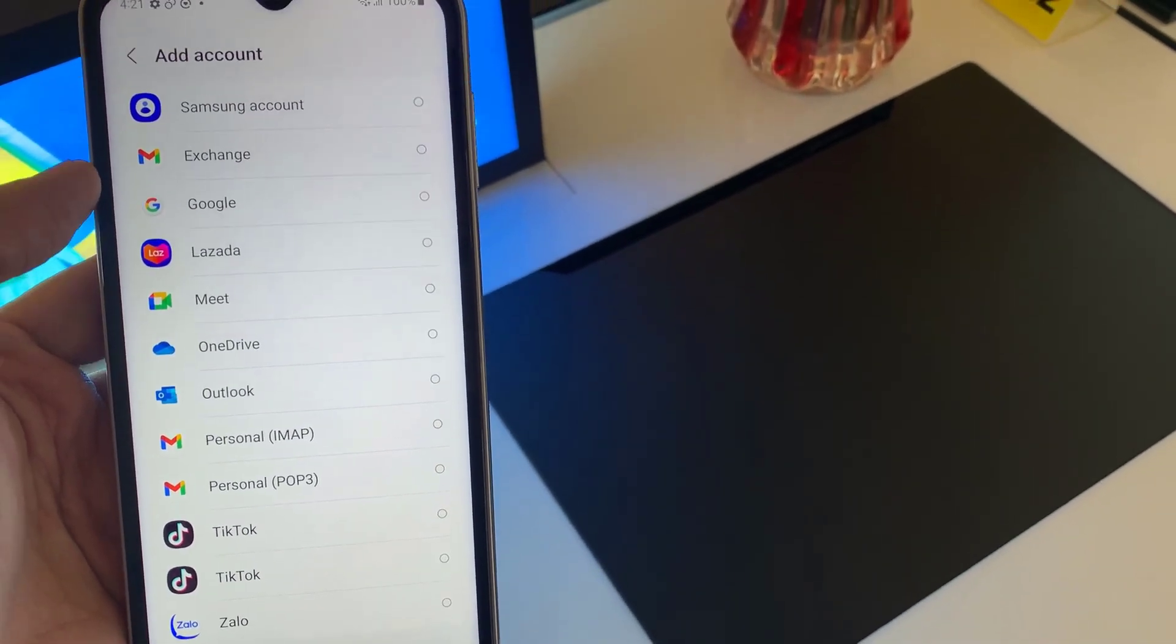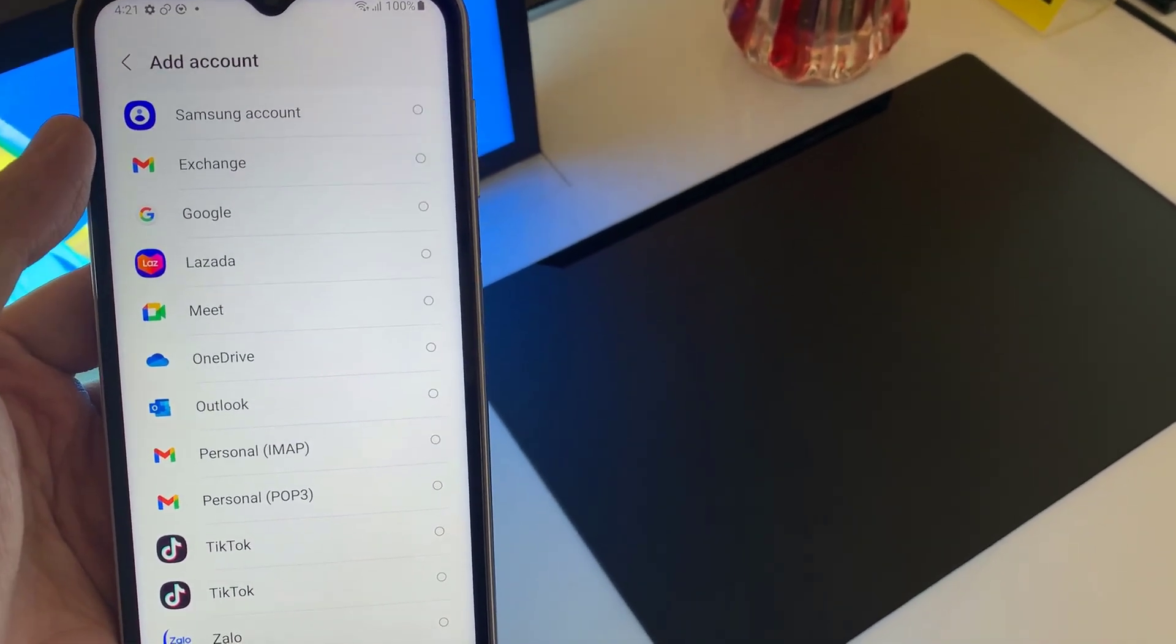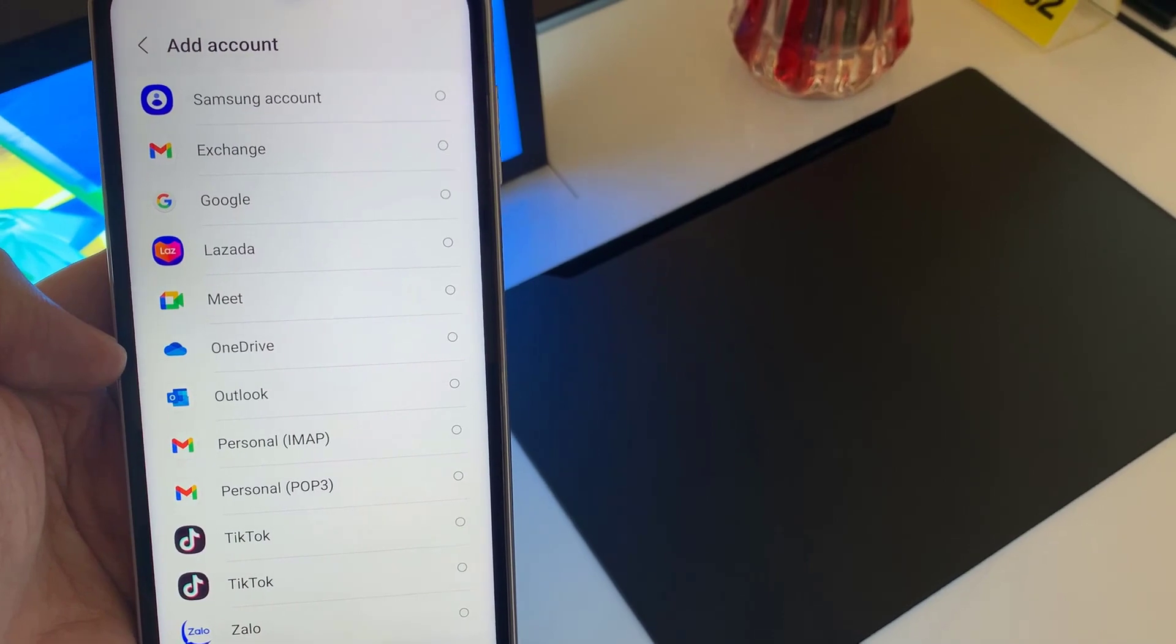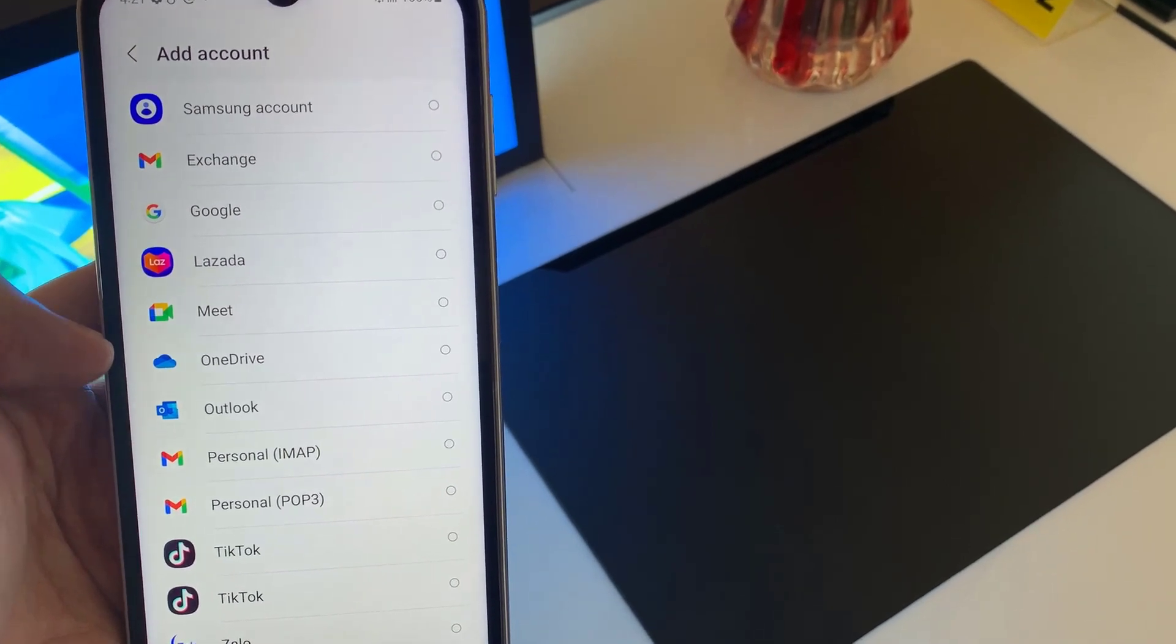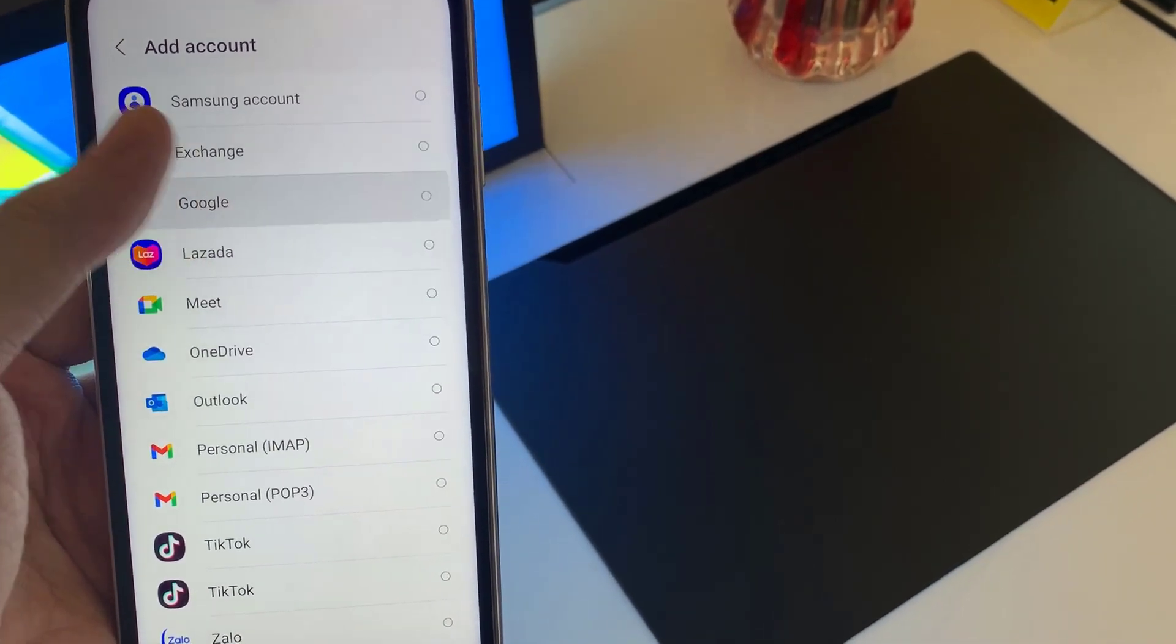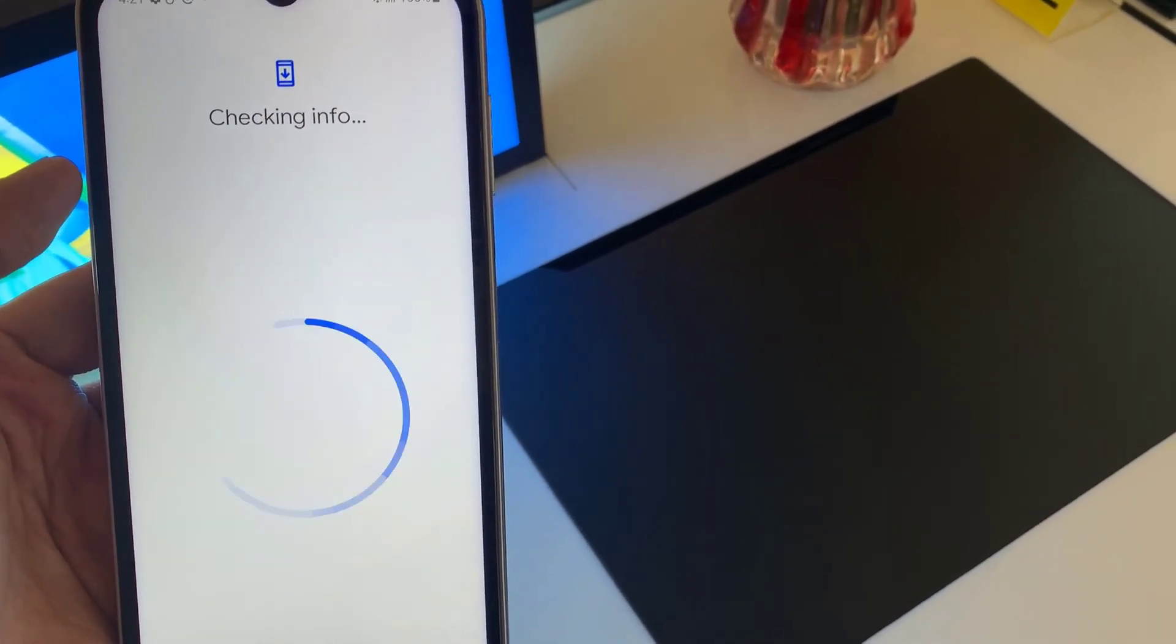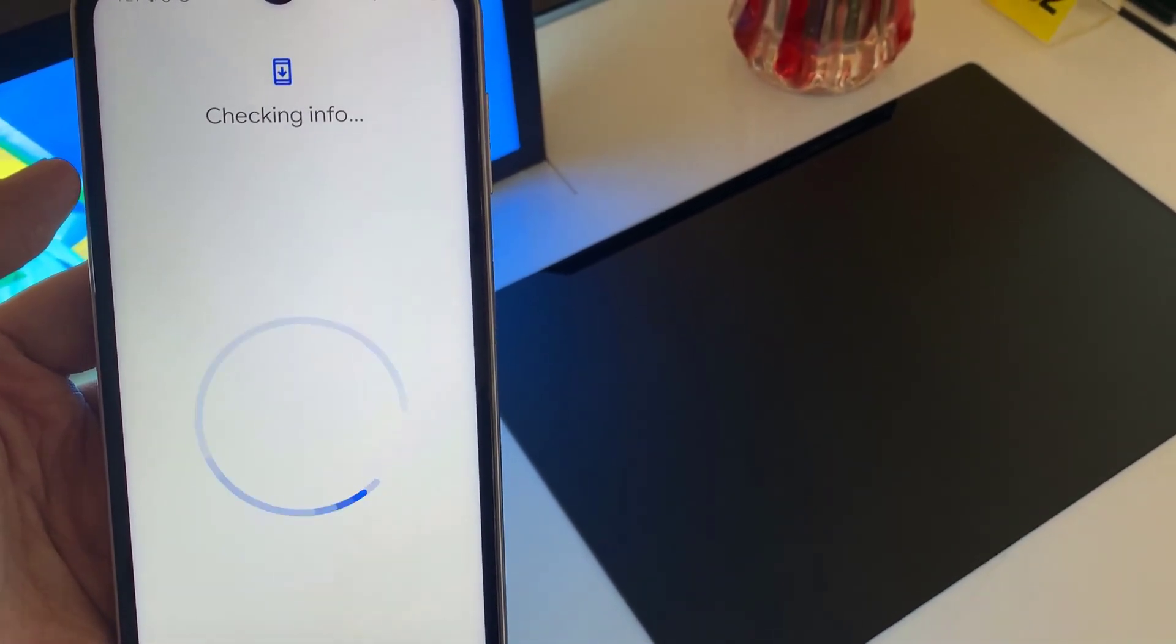Select the account you want to add. For example, Google, Outlook, Yahoo, Exchange, or Other. In this example, we are going to use Google.